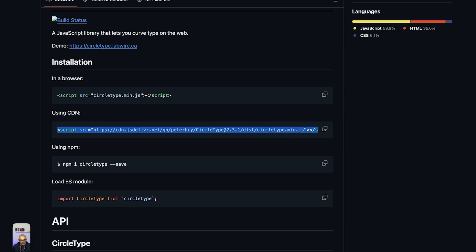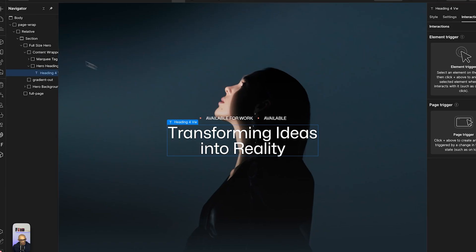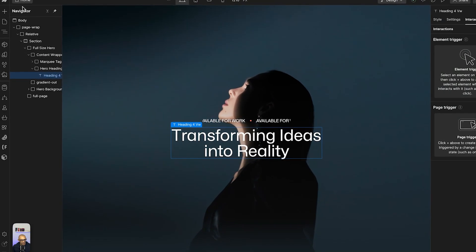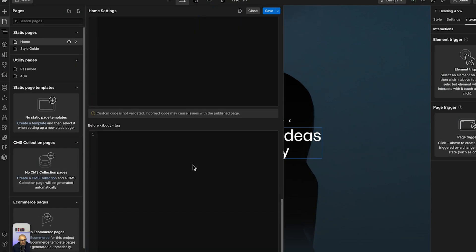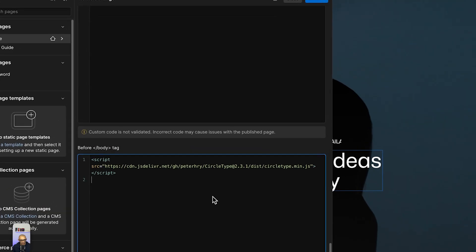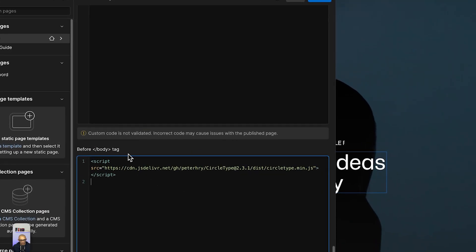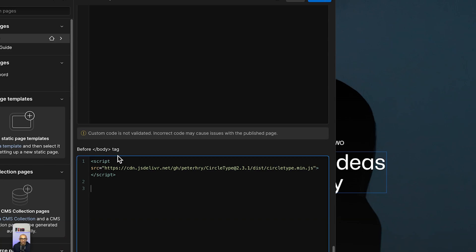We're going to copy the CDN code, go back to our project, and paste in this code here before the closing body tag. Always remember to paste in scripts before the closing body tag because this will avoid loading issues on your website - scripts take time to get loaded, so it's best to put scripts before the closing body tag.